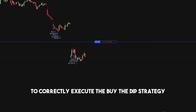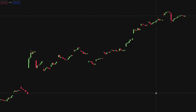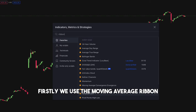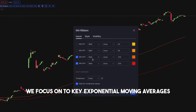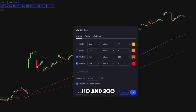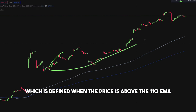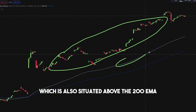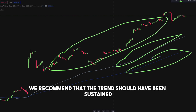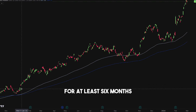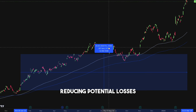To correctly execute the buy-the-dip strategy for the perfect entry, we utilize two sets of indicators. Firstly, we use the moving average ribbon to help identify the overall market trend. We focus on key exponential moving averages: 110 and 200. We identify stocks that are in an upward trend, defined when the price is above the 110 EMA, which is also situated above the 200 EMA. To validate an uptrend, we recommend that the trend should have been sustained for at least six months. This helps negate false signals and short-lived uptrends, reducing potential losses.